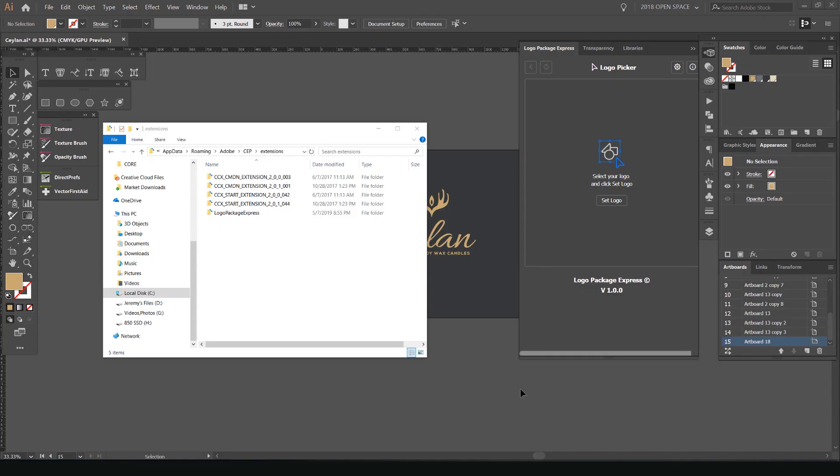Hey guys, it's Jeremy here. In this tutorial, I'm going to be showing you about the new Logo Package Express. It's an extension for Illustrator, which you can buy. And my friend Michael has released it today.